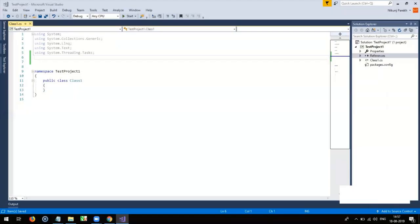After successful installation of Appium-webdriver and NUnit, to use them, import their namespaces by using keyword.